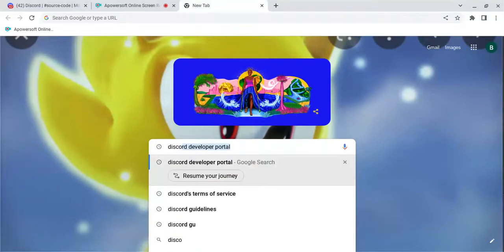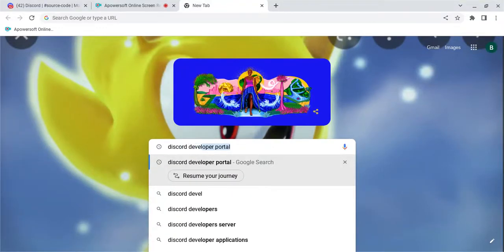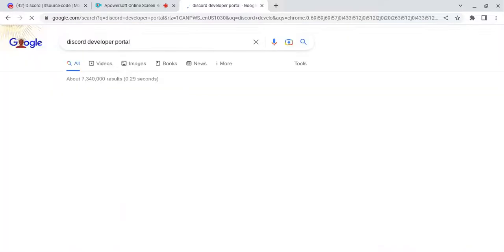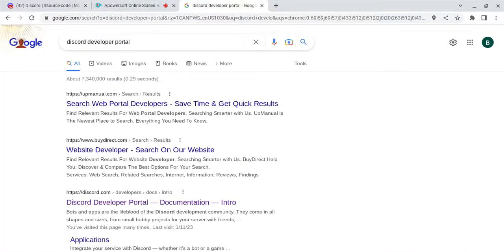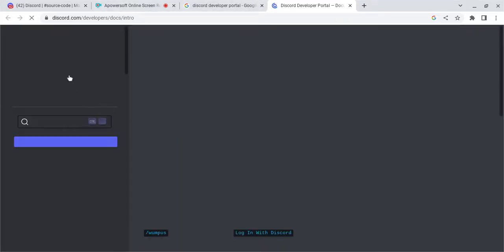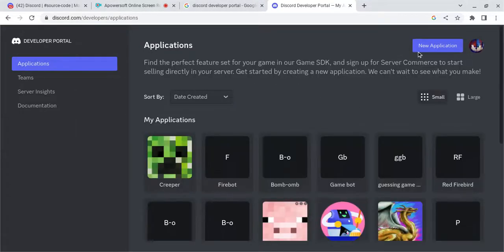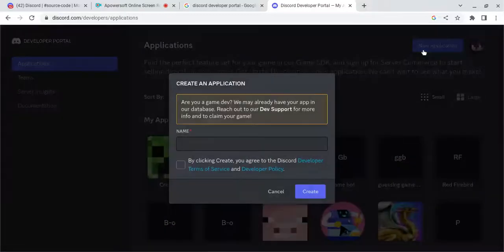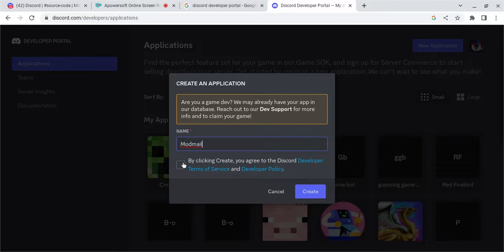First, you're going to want to go to Discord Developer Portal. And once you are there, you are going to want to click Applications, hit New Application, and then name it what you would like to name it.